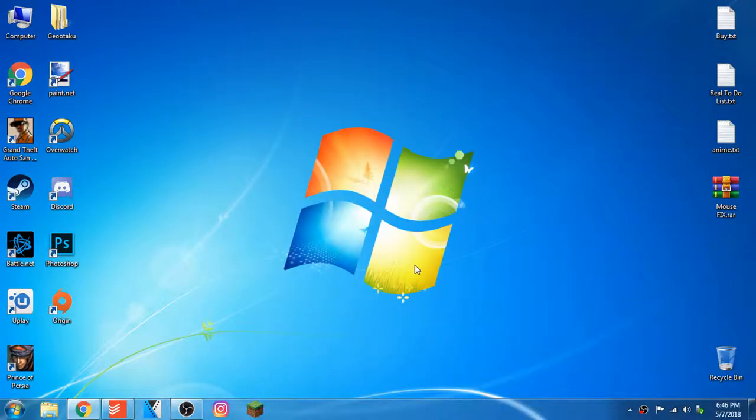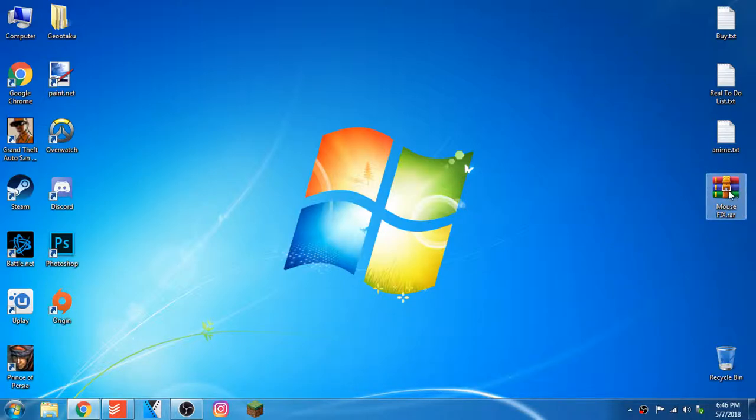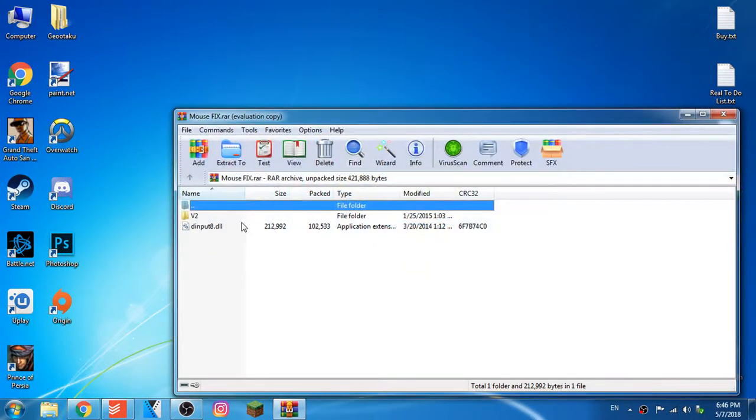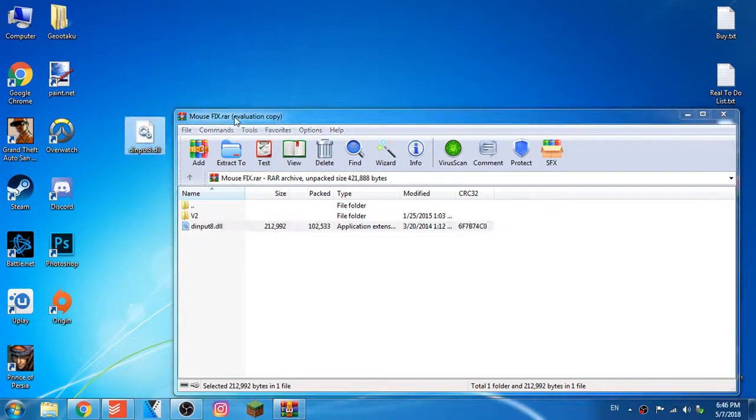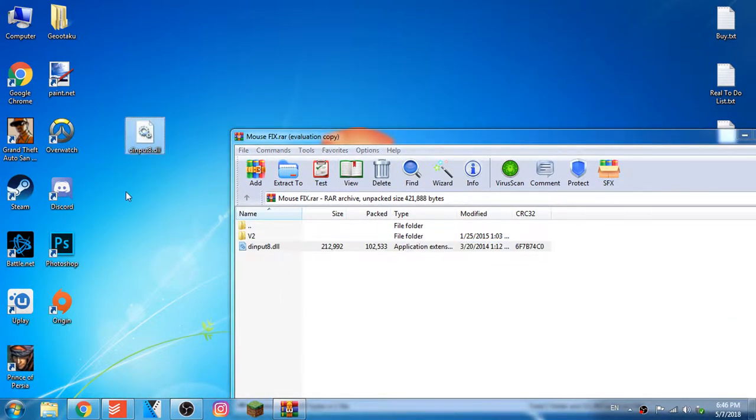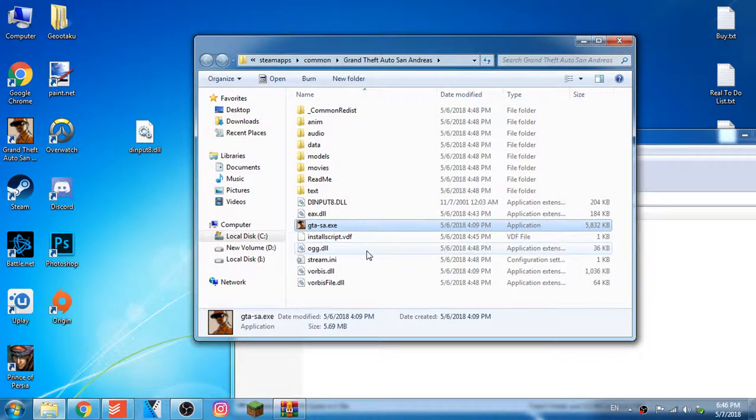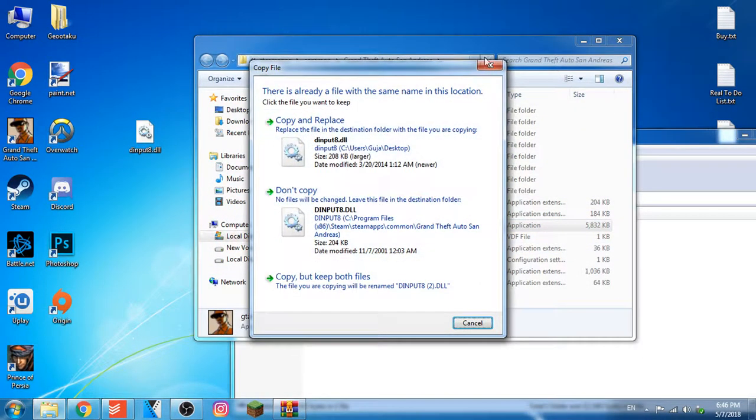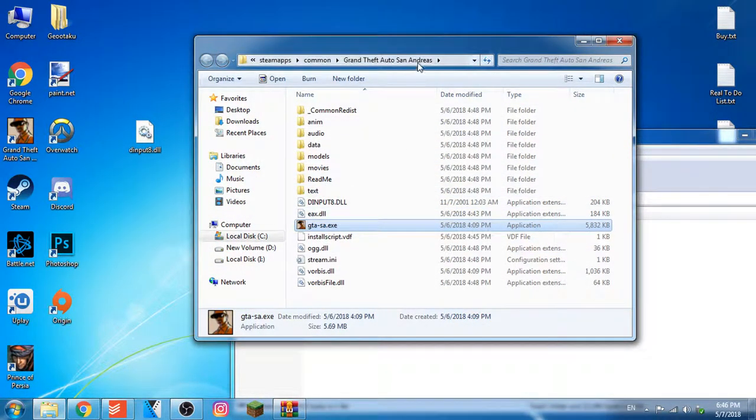You just have to download the file. I will put the link in the description. This is the file, mousefix. Take this file and put it on the desktop or somewhere you want, copy it, open file location of your game and paste it here. I already have it here.